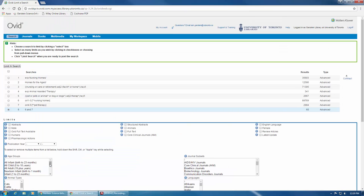Before starting, make sure that your final line of search is selected in the searches box on the left.